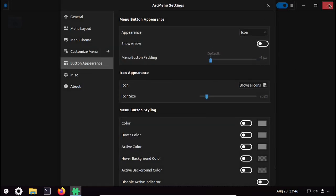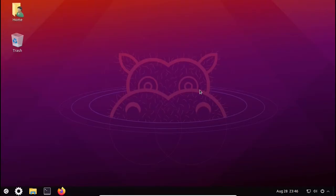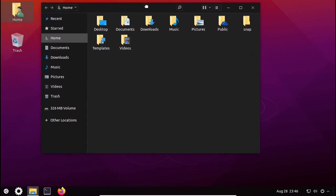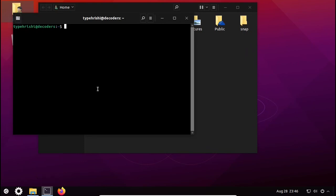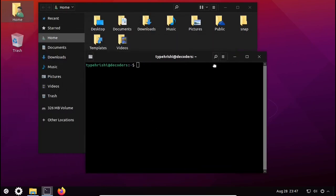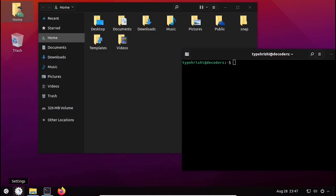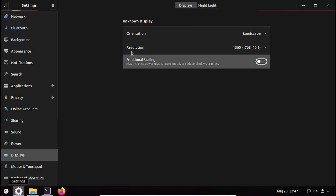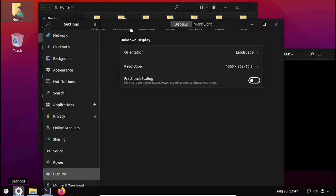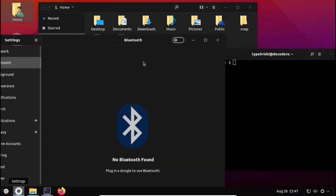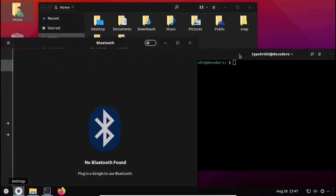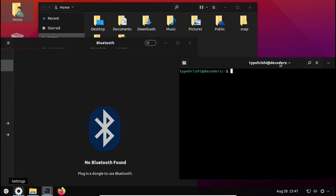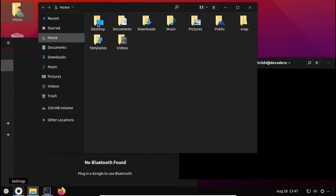Close the settings. Now you can see that our Ubuntu desktop looks very much like Windows. I will show you by opening the Settings, the File Manager, and the Terminal — you can see that it looks very much like Windows.